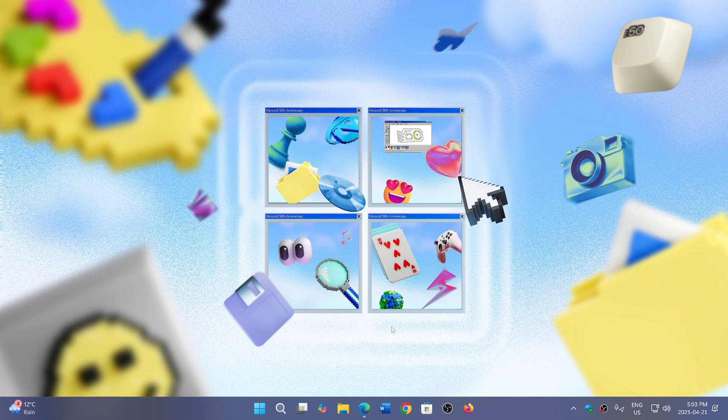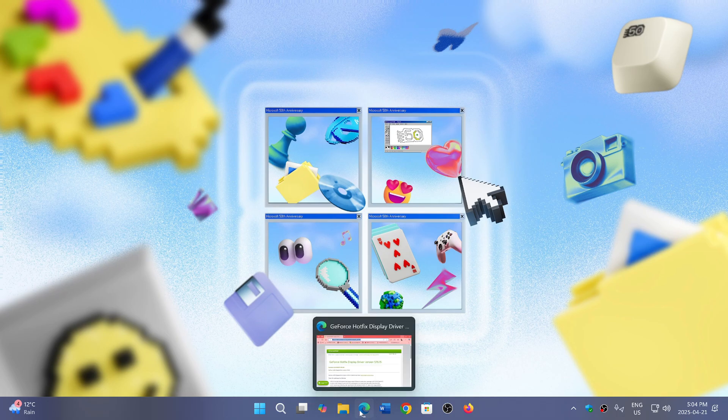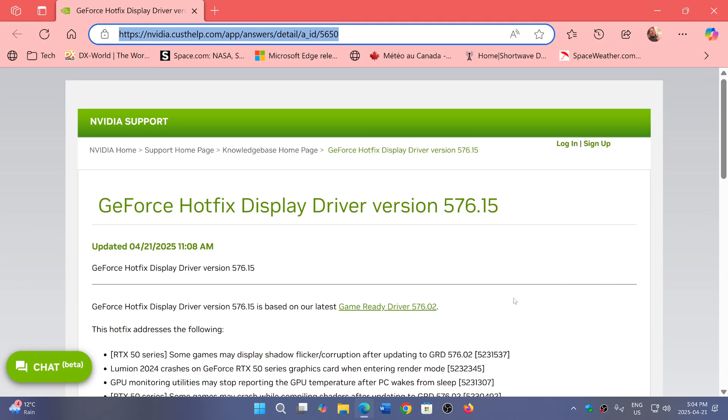But it is an important fix because it fixes a lot of problems. So NVIDIA released the 576.02 driver, which is the game-ready driver. And this is what you will see if you go to your NVIDIA control panel and check drivers, you'll see that that's the latest and that you're up to date with 576.02.